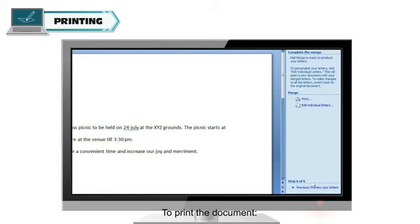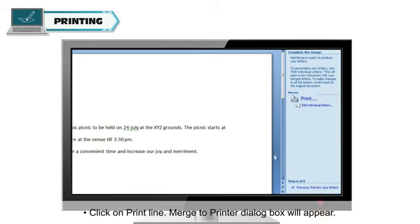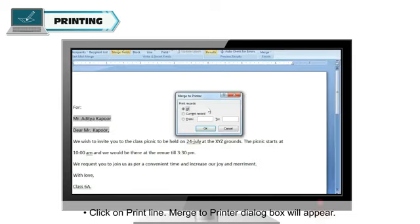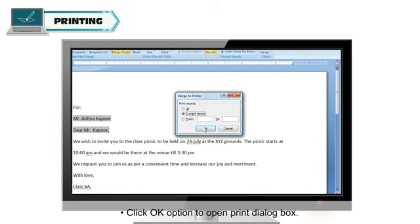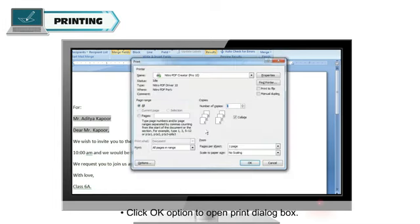To print the document, click on Print Line. Merge to Printer dialog box will appear. Select all or current record radio button. Click OK option to open Print dialog box.